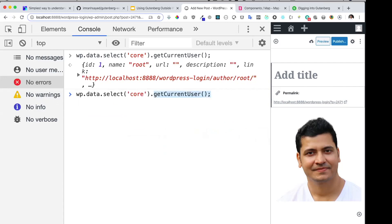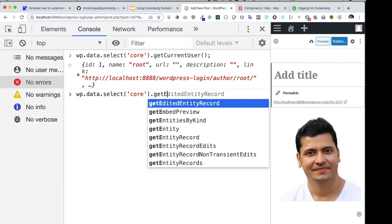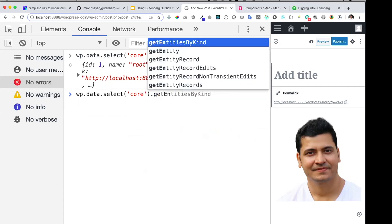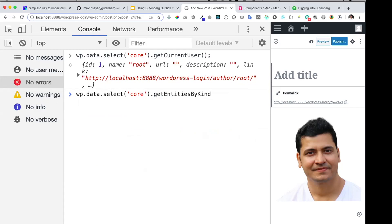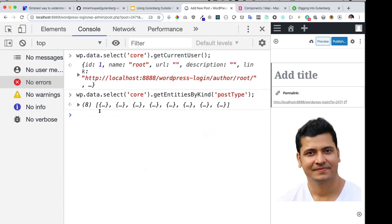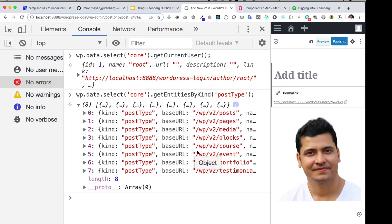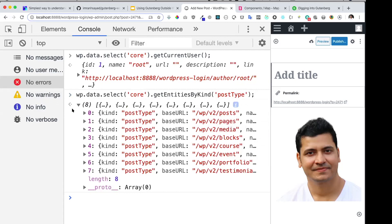Next, we can also get the post type details. I can do `getEntityByKind`, put 'post type' here, and get all of the post types.